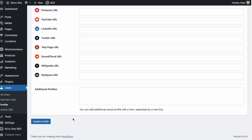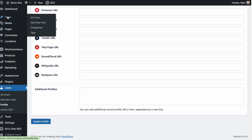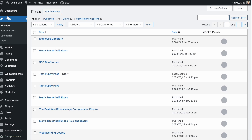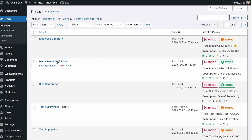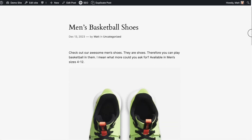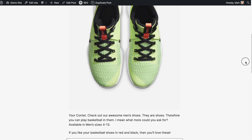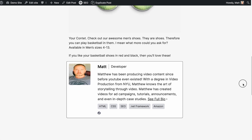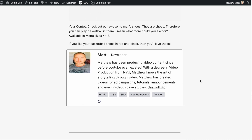Now let's head over to one of the posts I've written. I've written all the posts on this WordPress website, so that's easy enough. Let me pull up the post about men's basketball shoes and click the View link. Here's my post about men's basketball shoes. If we scroll down to the bottom, we can see this little author bio. This is cool, but this is just a demo site — how about we check this out on a live site?